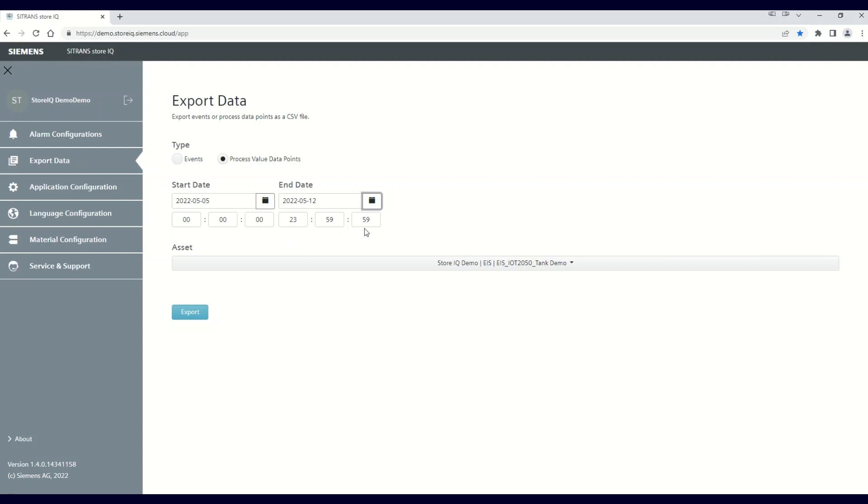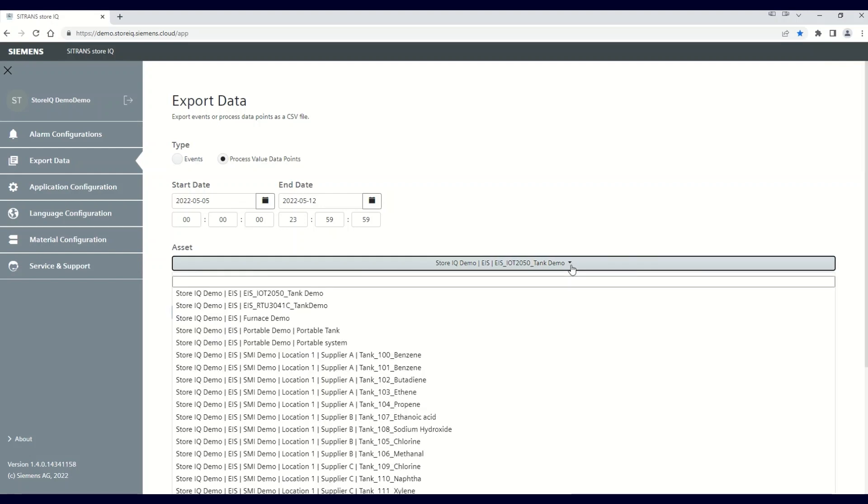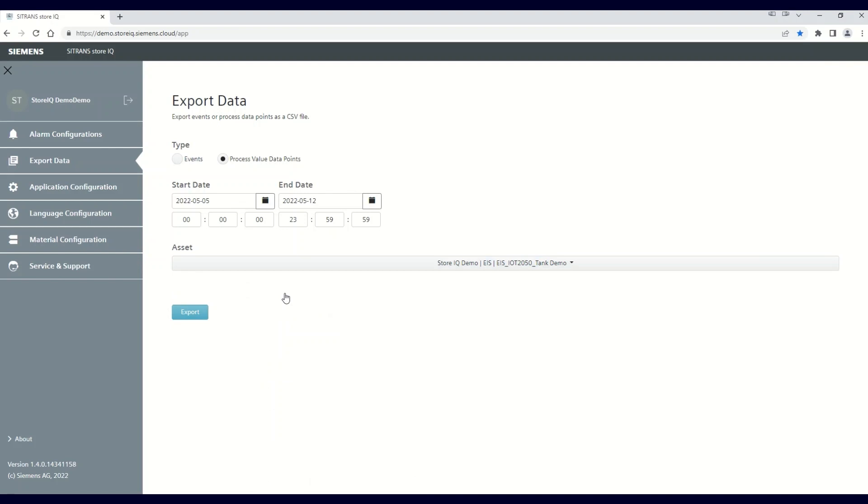Once that's done, click the drop-down menu under the Asset heading and select the desired asset whose data you'll be retrieving. With all that complete, click the Export button.